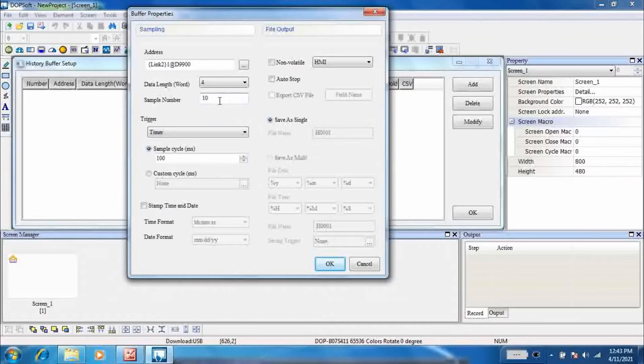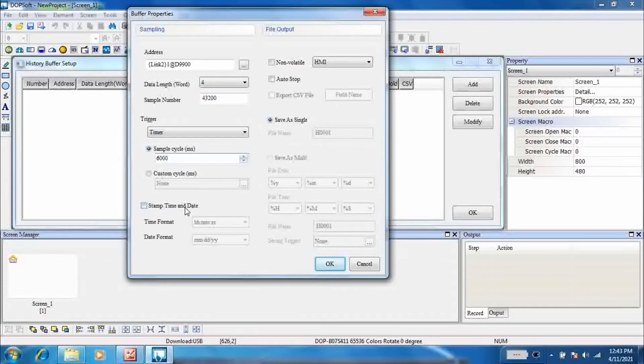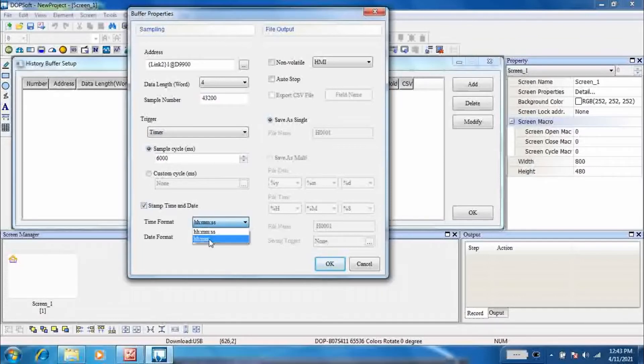And set the sample number 43200. This is calculated on monthly basis. In one month there are 43200 minutes. And set the sample cycle 6000 milliseconds. This is 60 seconds or one minute.